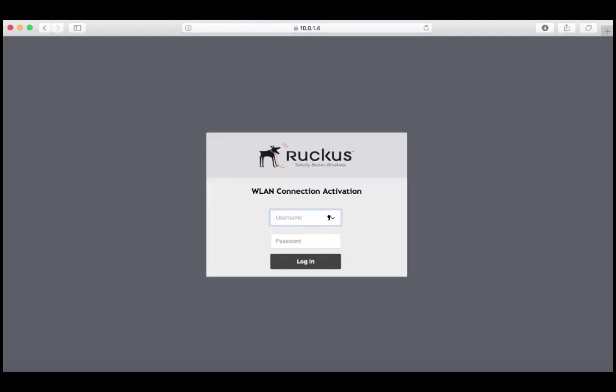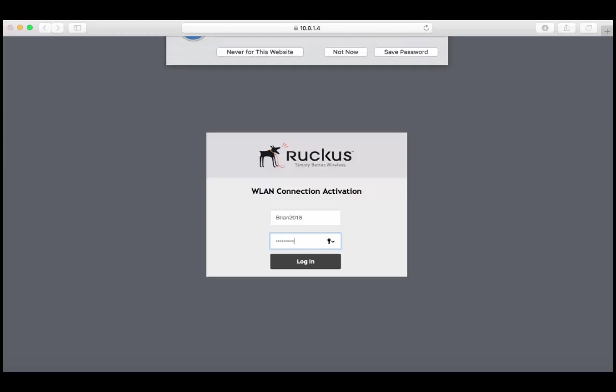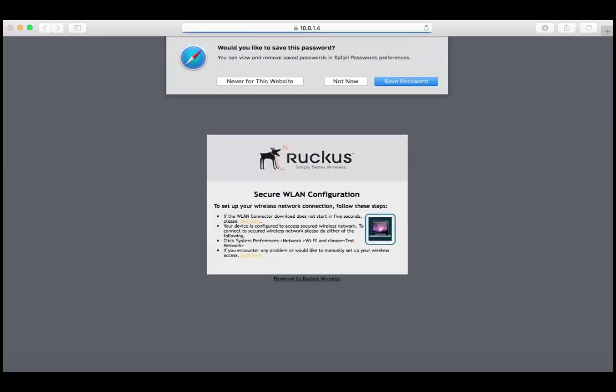Now it takes us to the wireless LAN connection activation page. So with that user we just created, we're going to enter in the credentials here. So Brian, and remember it is case sensitive, 2018. I'm going to enter in his password, choose login.